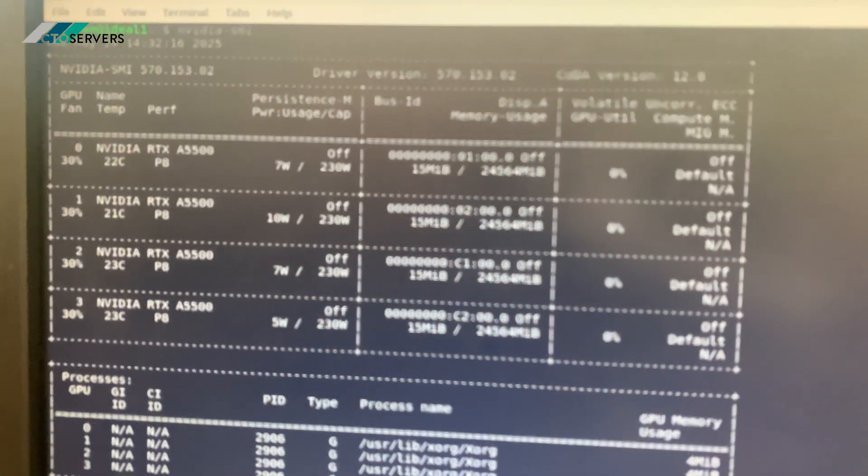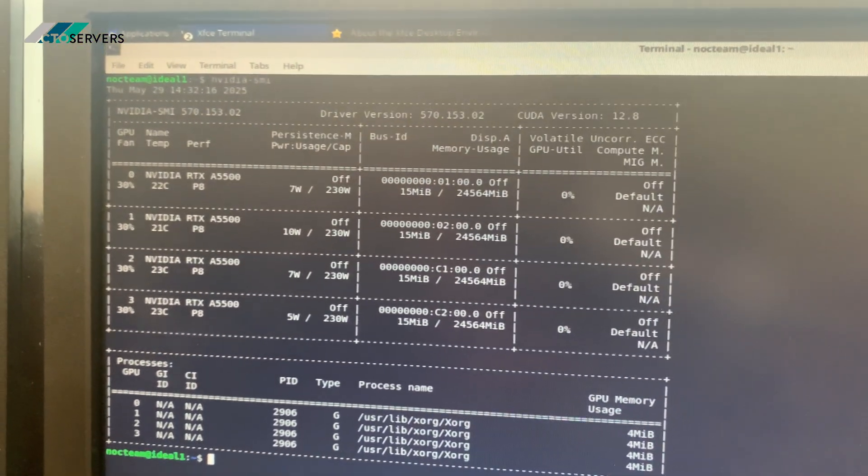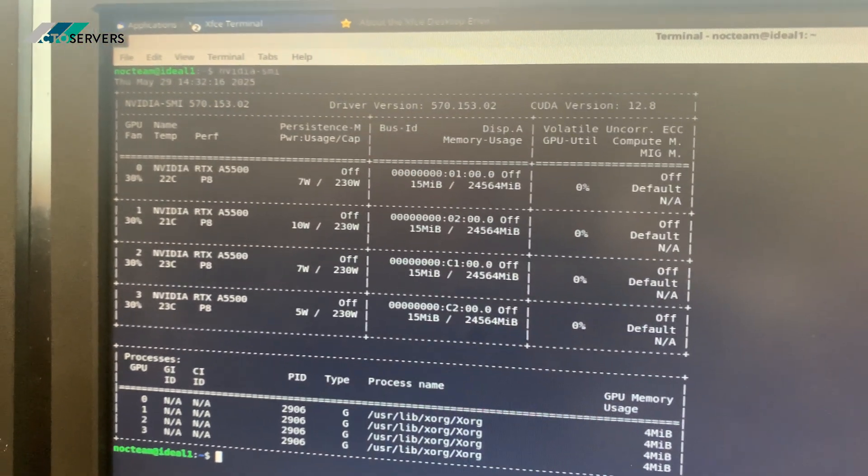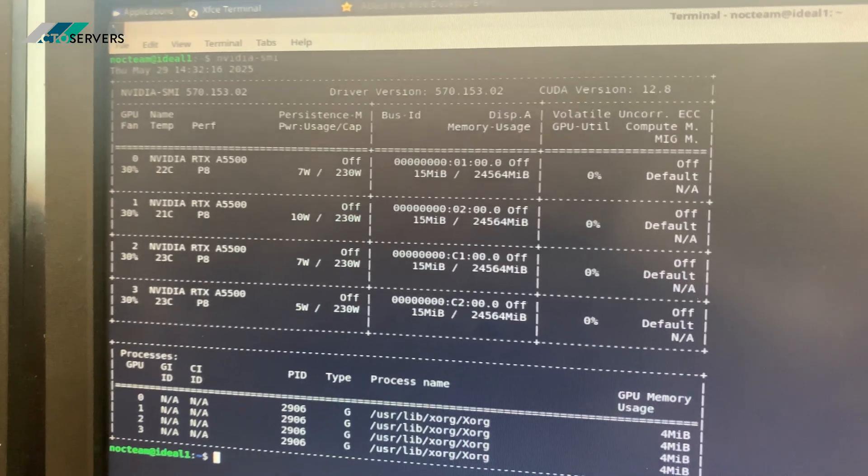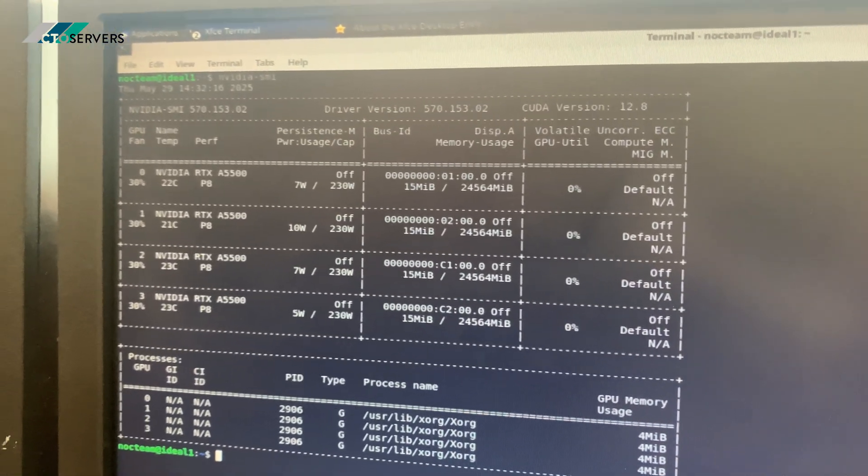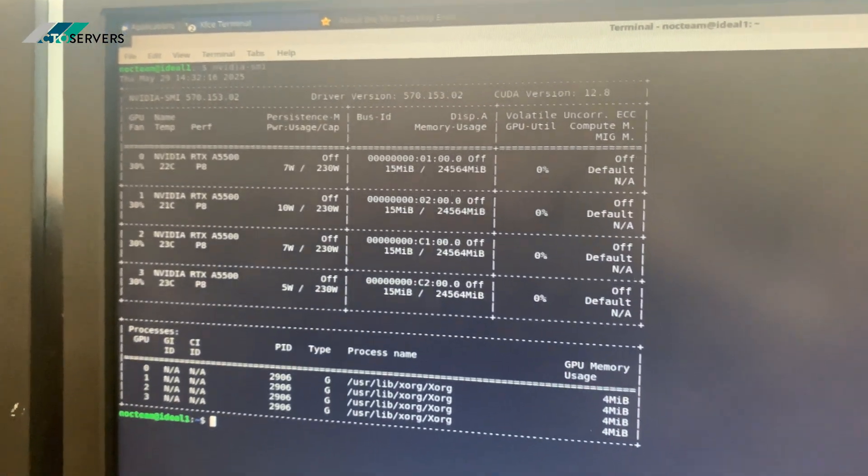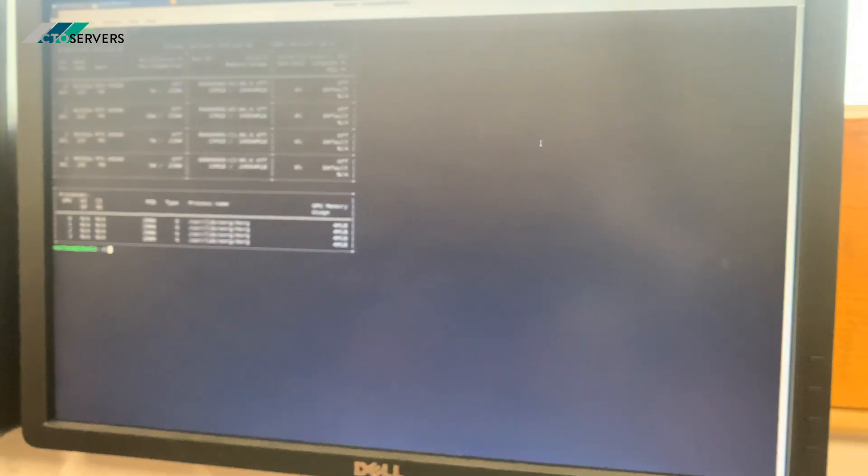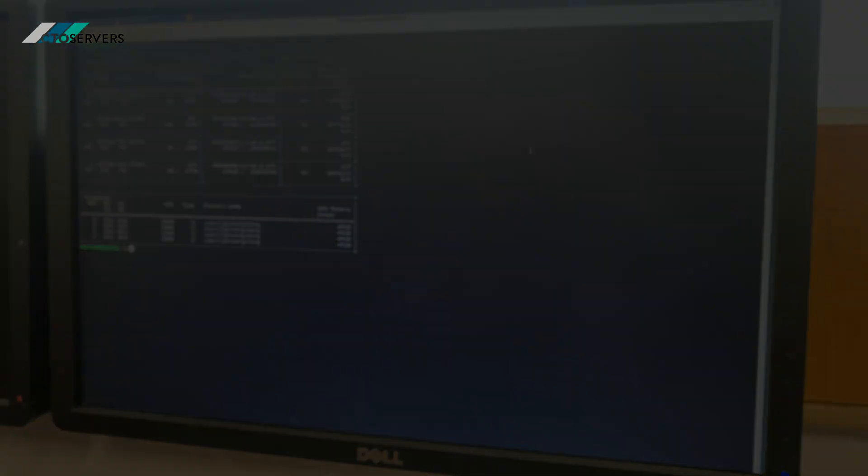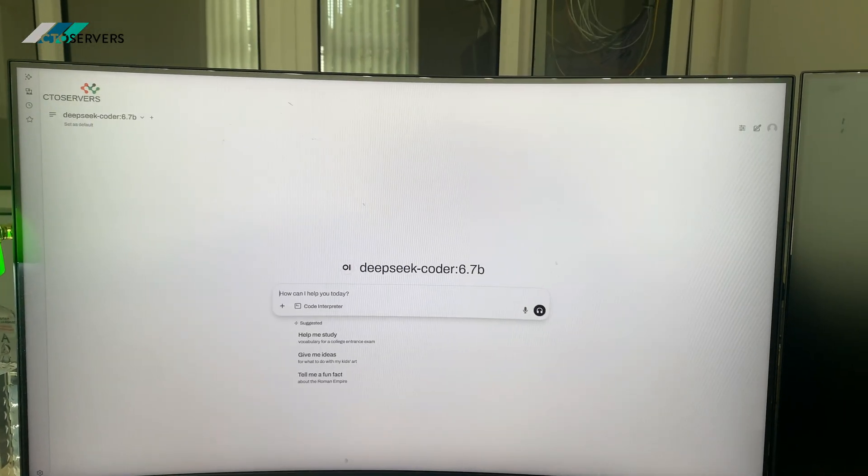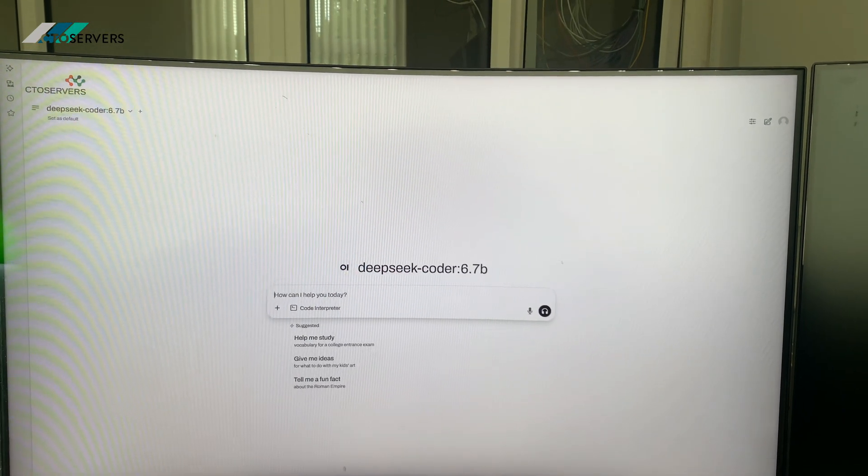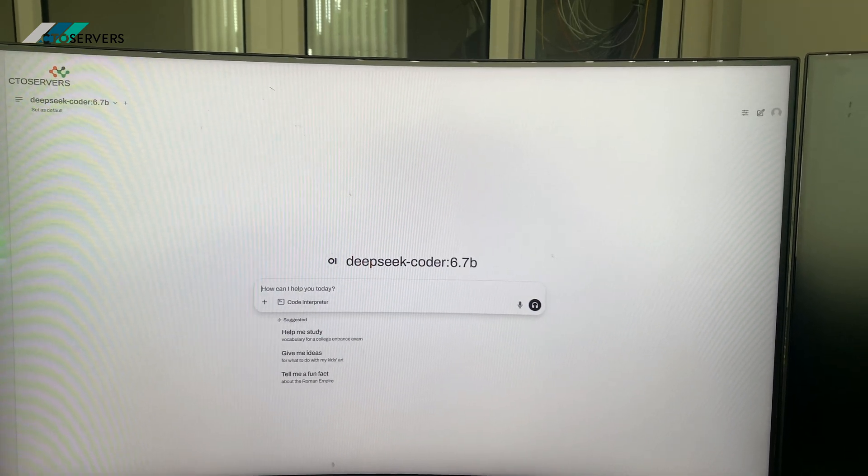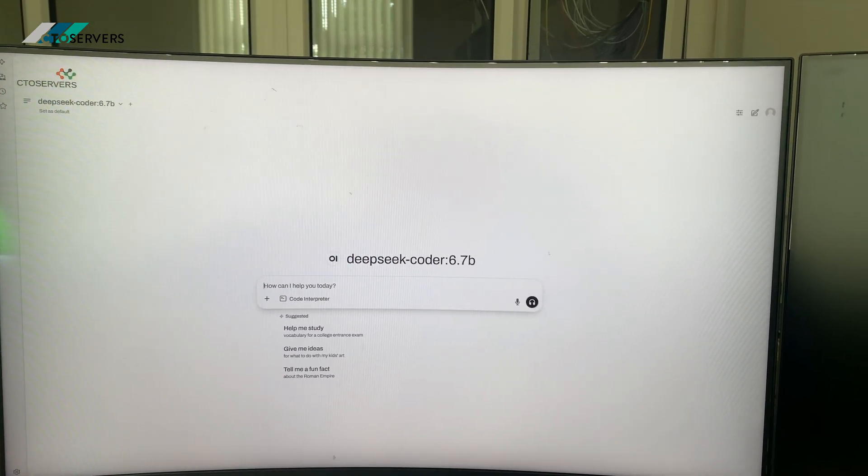So guys, as you can see we've got the four A5500s 24 GB VRAM. Now I'll show you DeepSeek run. As you can see, we've got our version of DeepSeek running. What I'm going to do is now run some prompts to show you the speed. We're running this locally.